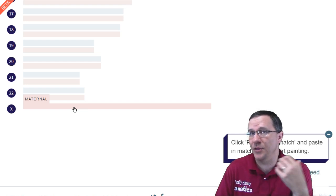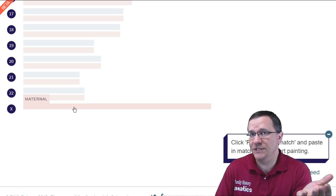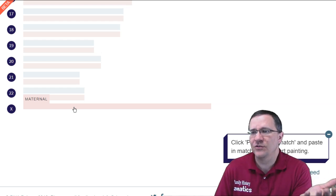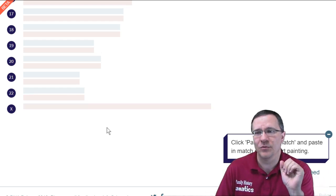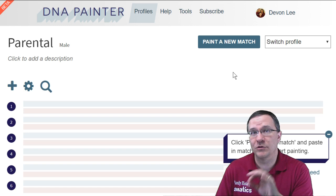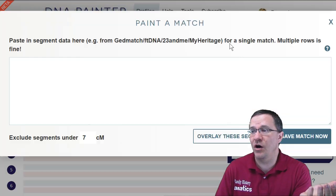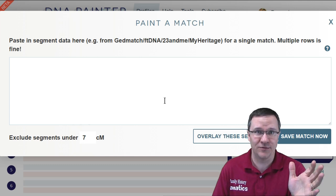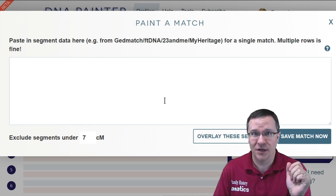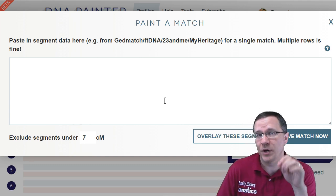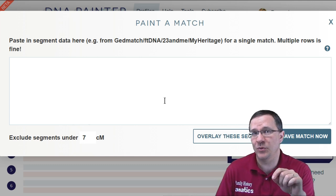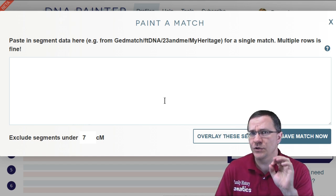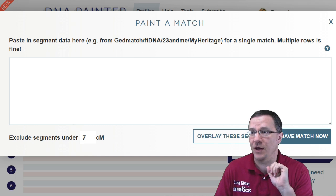Down at the bottom you can also see on the X chromosome that I just have a single chromosome, because I specified that this was a male. This X chromosome is going to be from my father's mother — my paternal grandmother. But since me and my three brothers didn't receive any X chromosome from my dad, this is going to remain blank through the whole thing. So we're ready now to start painting. If we click on 'paint a new match,' there is a box that we can paste information in. I'm going to use 23andMe for one of the examples and GEDmatch for another.